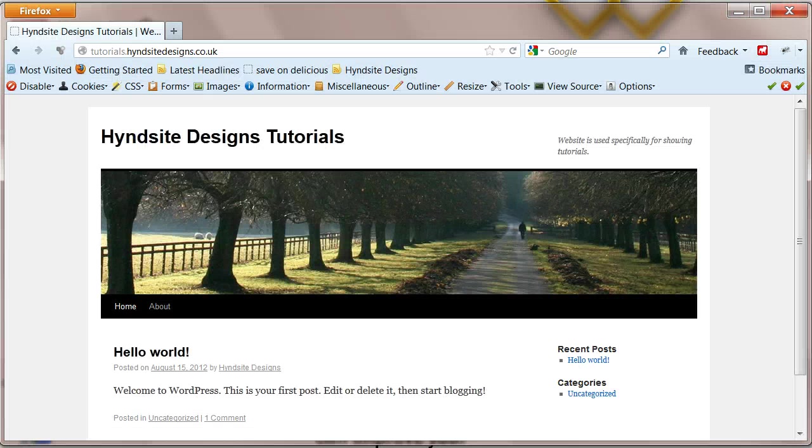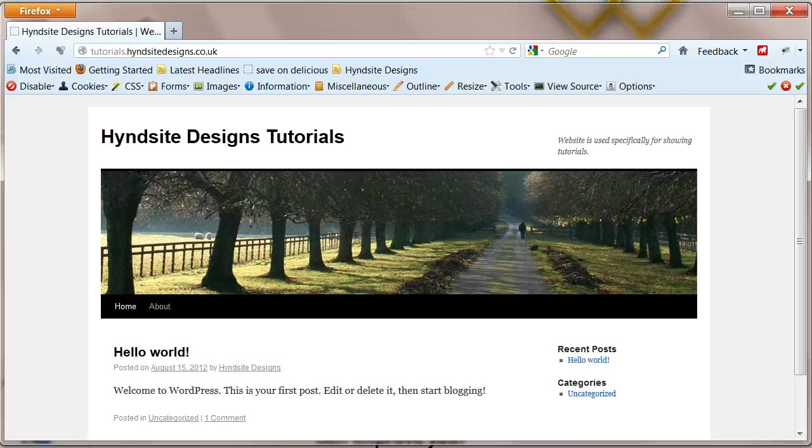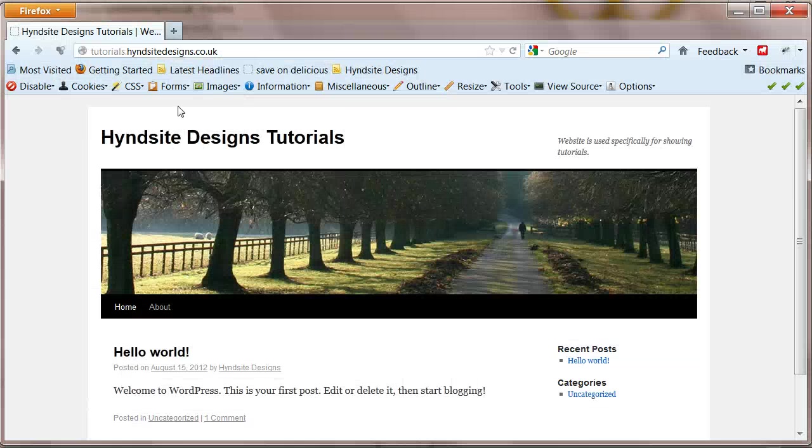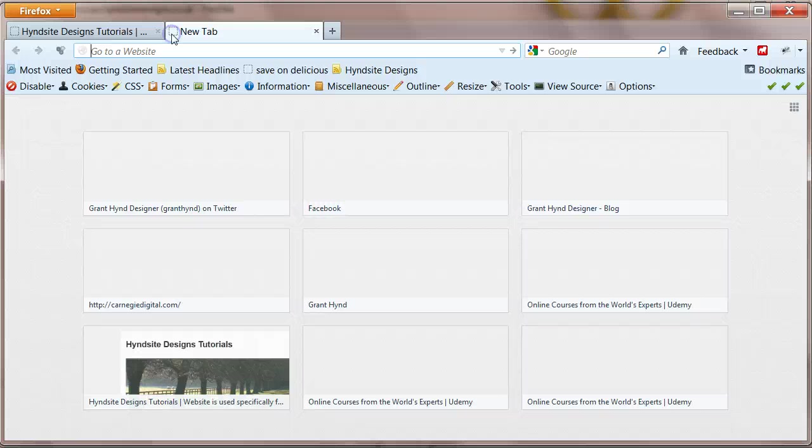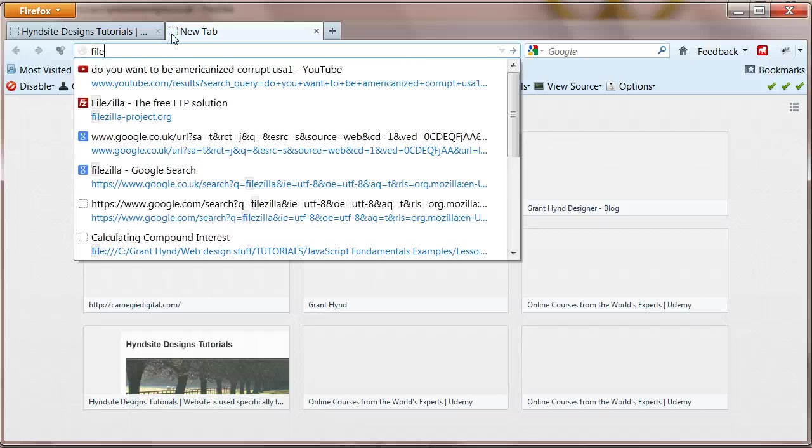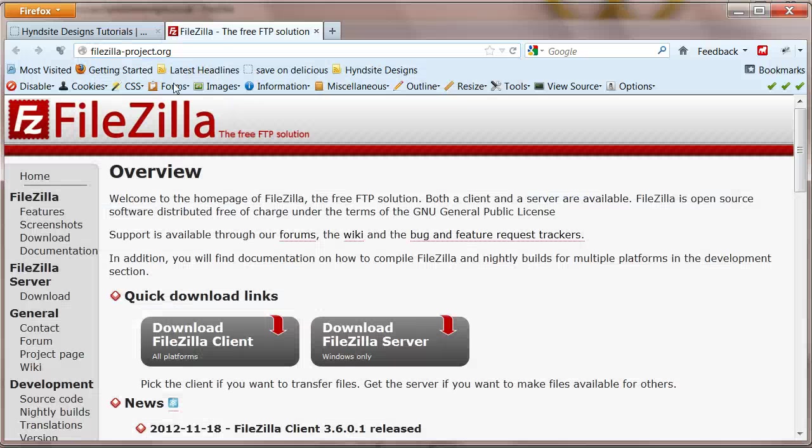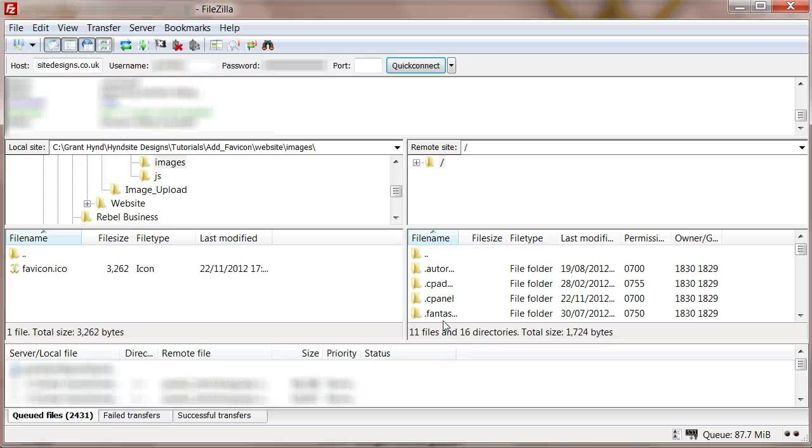I'll take you through a live example as I add a favicon to my tutorial website. First thing we'll get you to do is log in to your chosen FTP. I'm using FileZilla which can be downloaded for free at filezilla-project.org. Then navigate to the base level of your website you wish to add the favicon to.